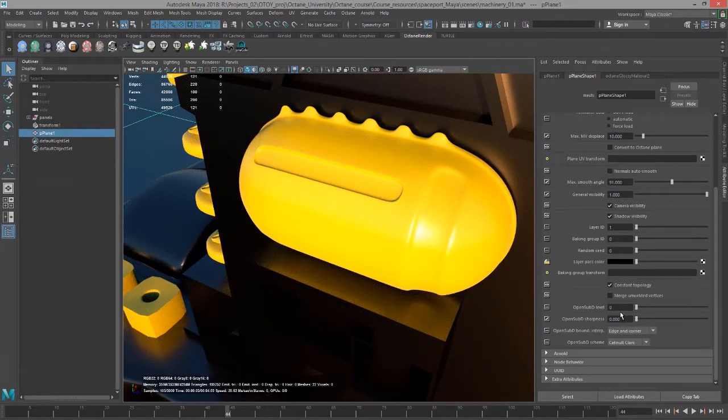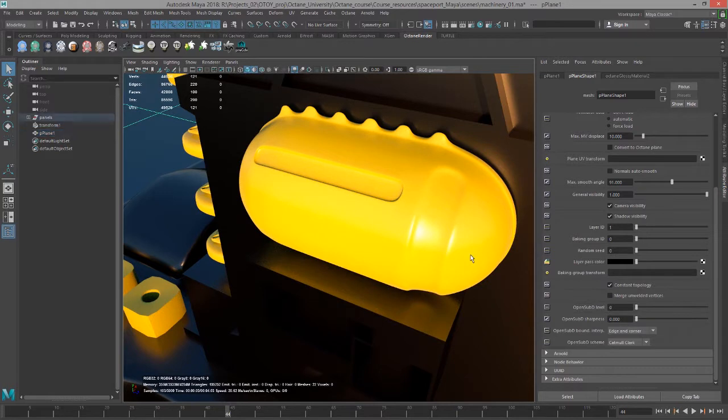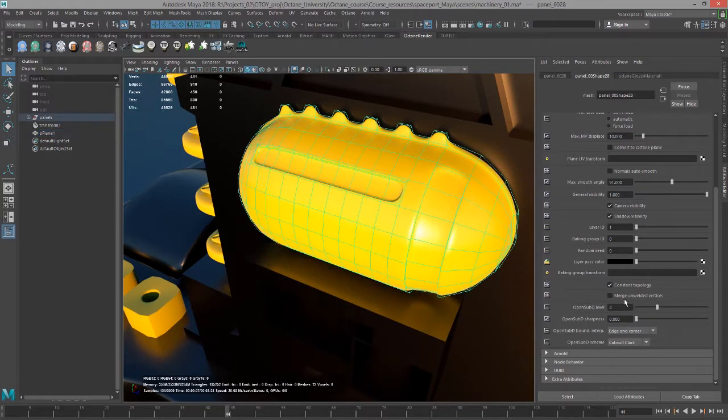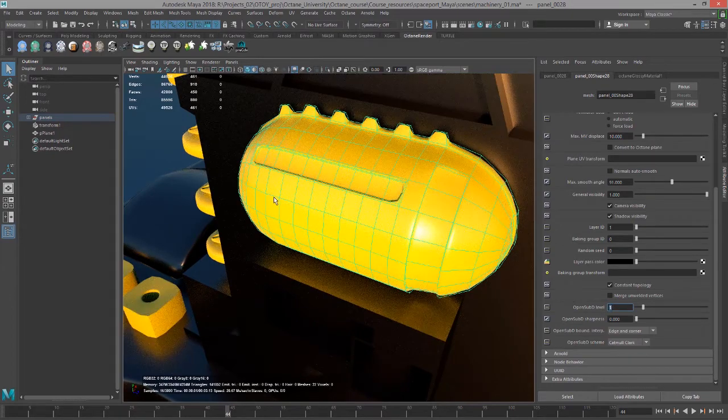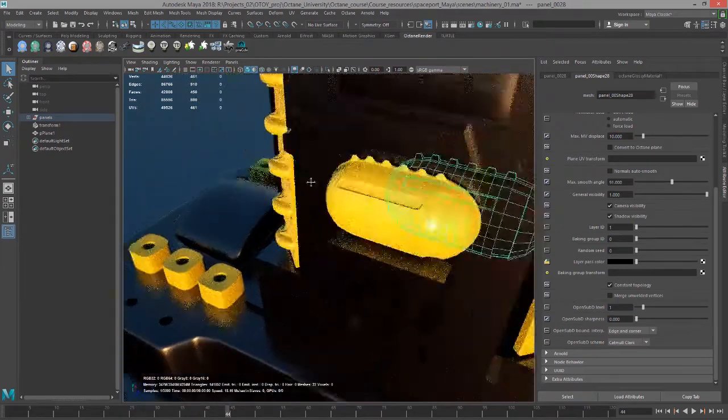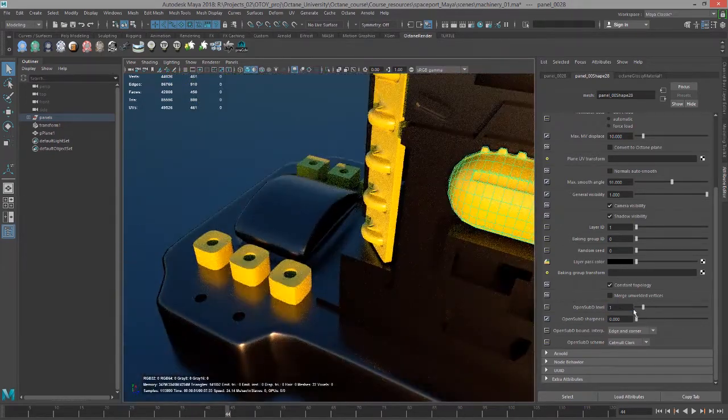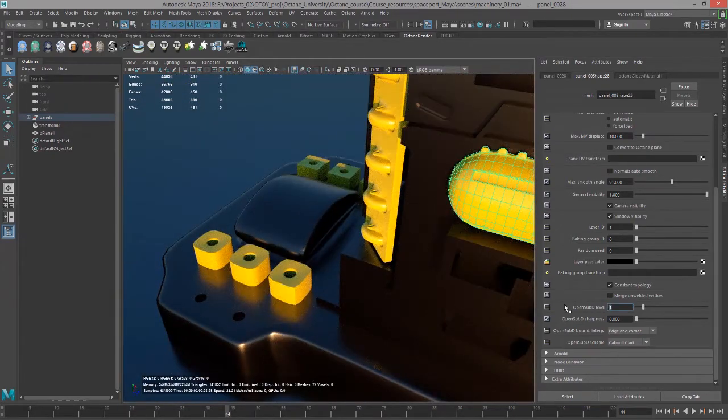So you want to kind of set the subdivision level to just the level that it needs to be in order to get the kind of smoothness that you want. So I'll set that back to one, sorry, zero.